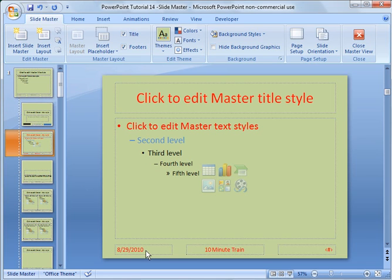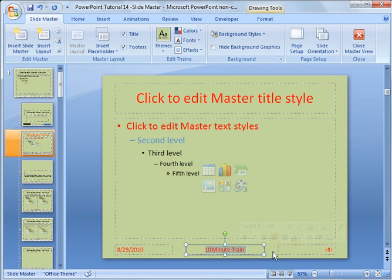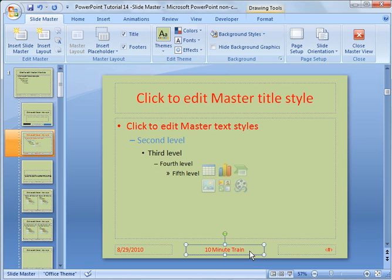Another thing you'll notice down here is you have the date, you have the title, and you have a page number here. What I did here is I slightly modified these to make them larger than the default.